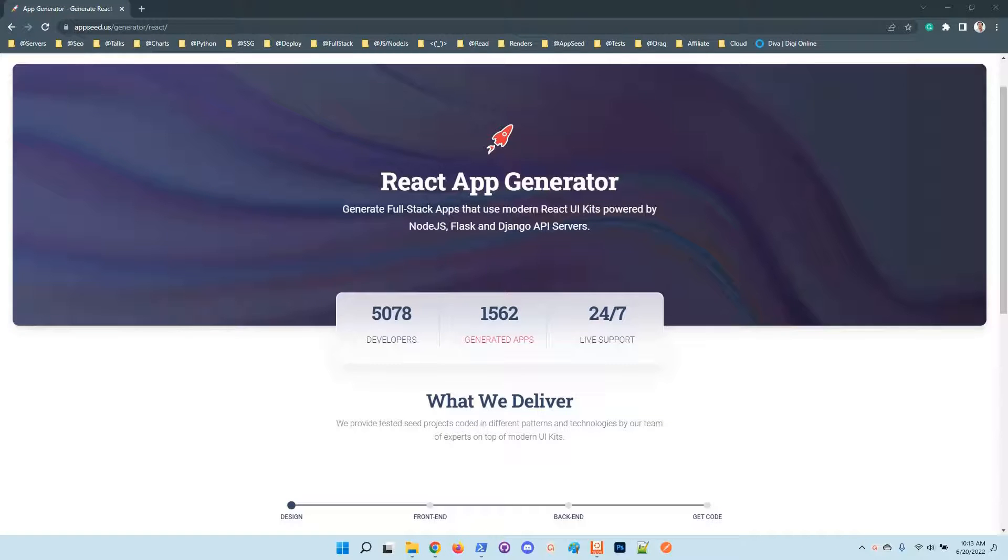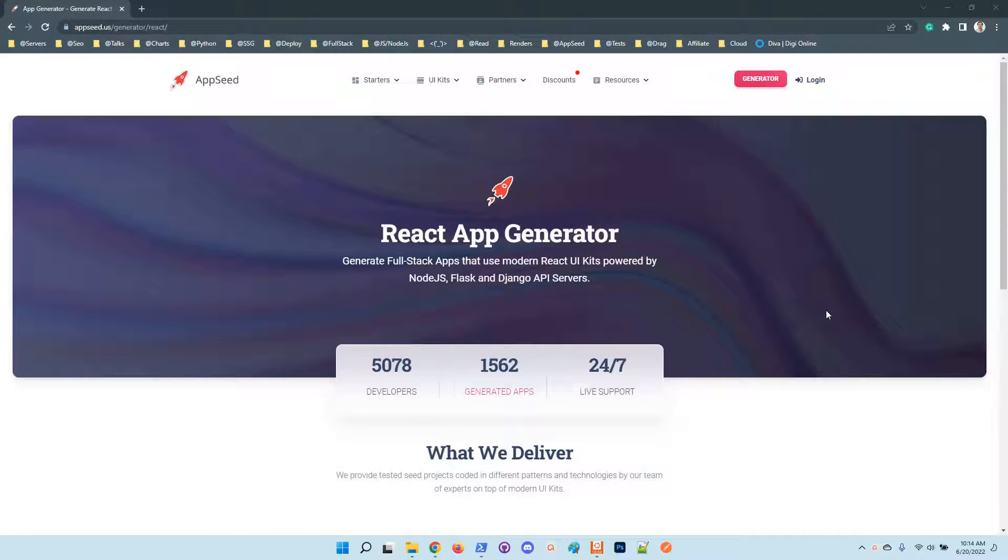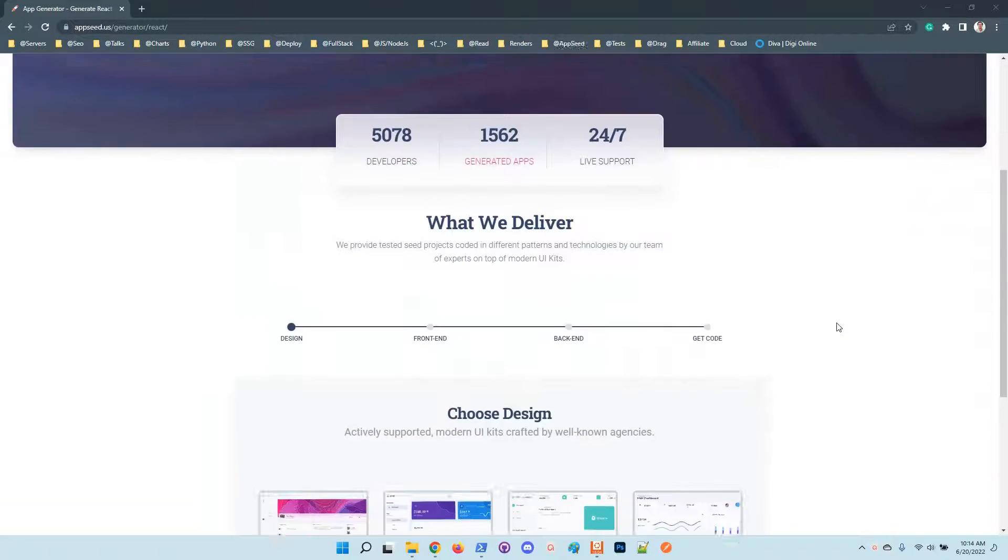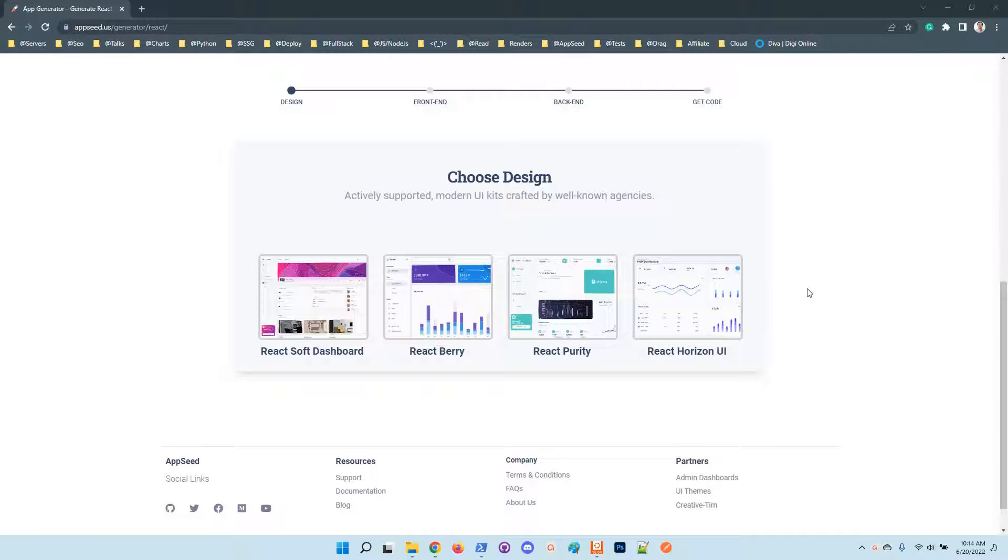Hello guys, what's up. Adrian here from AppSeed. During this video I will use the AppSeed platform to generate a simple full-stack web application that uses a really nice design powered by React in the frontend and a simple Node.js API as the backend server.